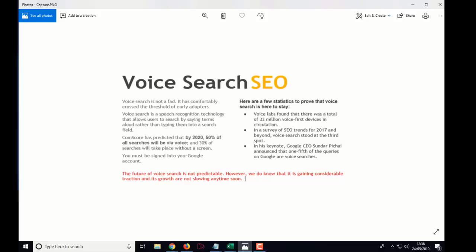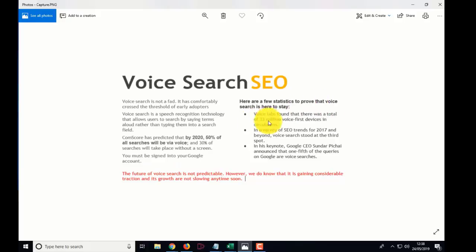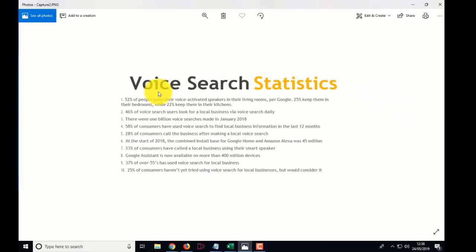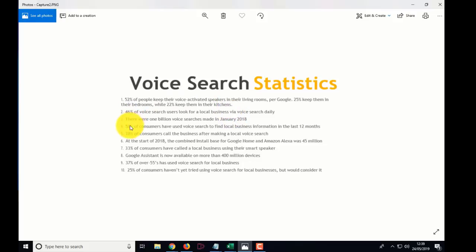Let's do the FAQ page. The FAQ page - don't forget it's for voice search. I've got a few slides here showing why we're doing it. By 2020, 50 percent of searches online are predicted to be voice search - that's what this FAQ page is all about. More statistics: 33 million devices in circulation right now and the trend is only going to get more. 52 percent of people have voice-activated speakers in the living room. 46 percent of voice search users look for local businesses - restaurants near me, beauty salons near me - I always put that in and then answer it.